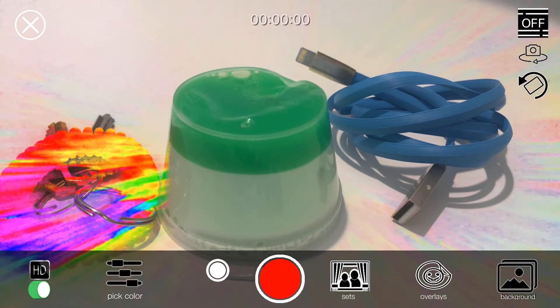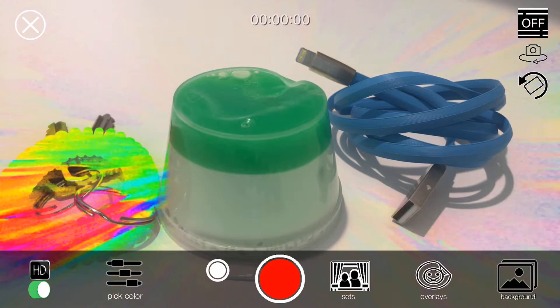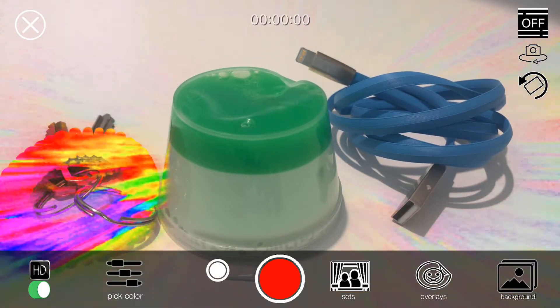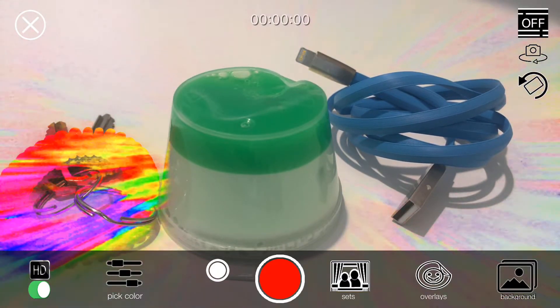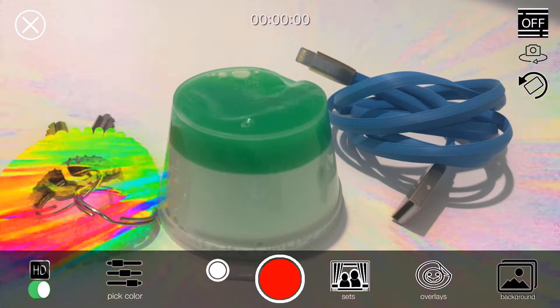Now, what if I want to replace the green color? What do I do? Well, just tap on the pick color icon on the bottom left. So I tap pick color.